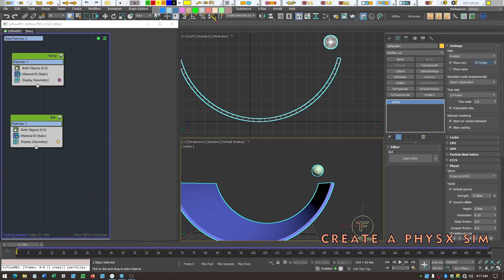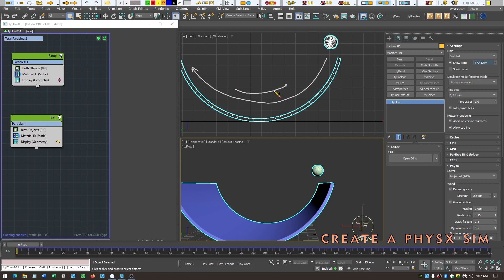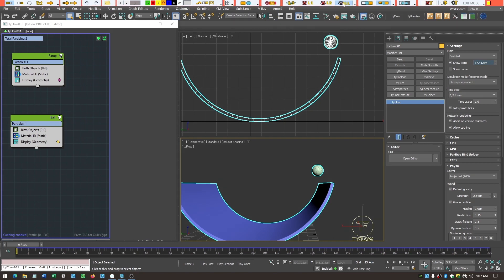To create a physics animation, we birth our objects first. I've created a ramp and a ball in separate events to control them separately. The ramp is going to be kinematic — a non-moving static object — and the ball is going to be a dynamic physics-controlled object.